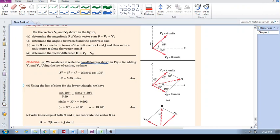All you do is complete the parallelogram — there's one side, the other side, you complete it, and then this line over here is the vector sum. You can also use the head-to-tail method: take this vector, put the tail over there, and you'll end up with the same diagram. Now you've got the diagram — how are you going to get the magnitude?